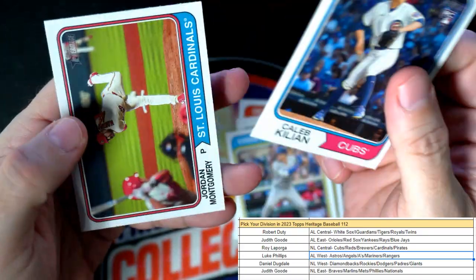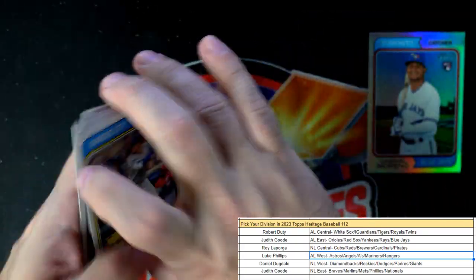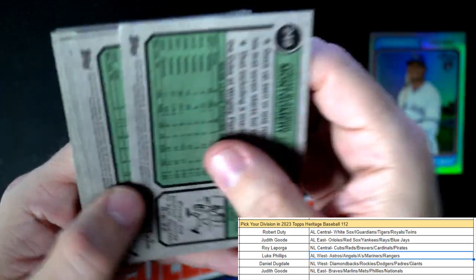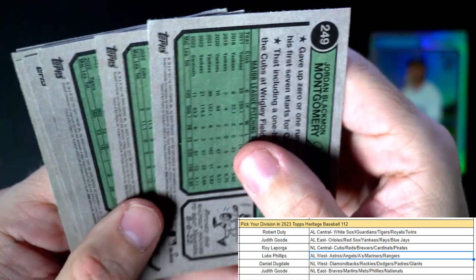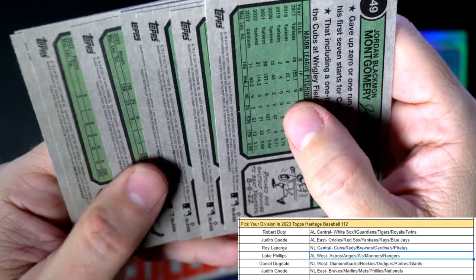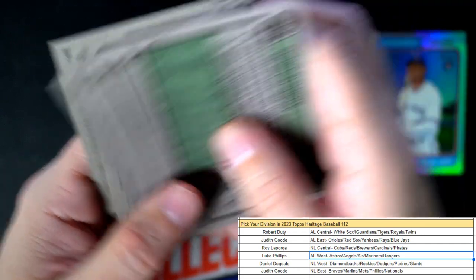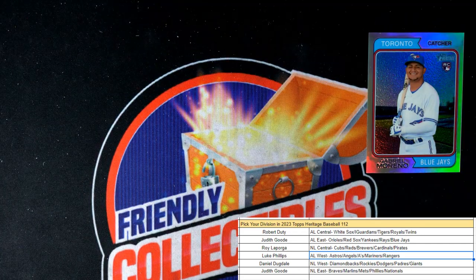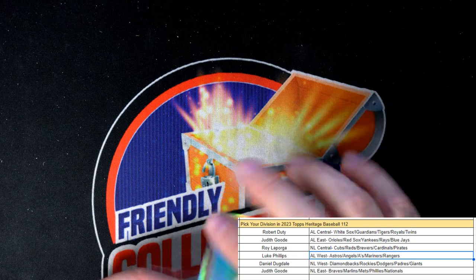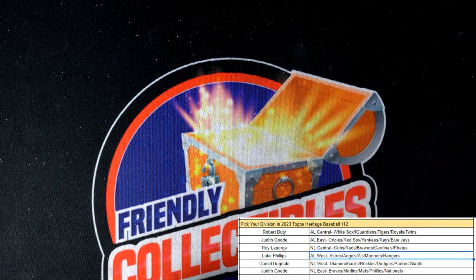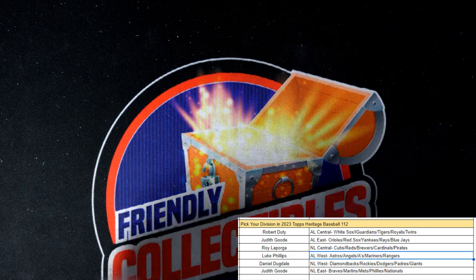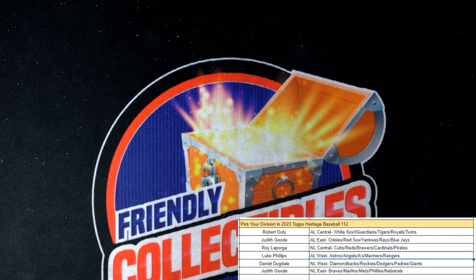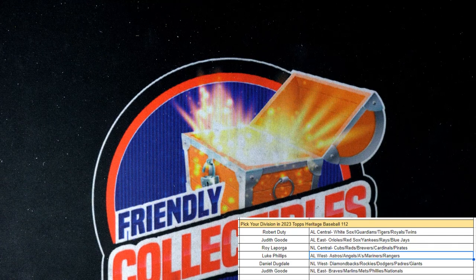Let's see if any of these happen to be short prints. No. Tough to pull the short prints out of there, very tough to pull the SPs out of Heritage Baseball. Anyway, let's get this box uploaded to YouTube.